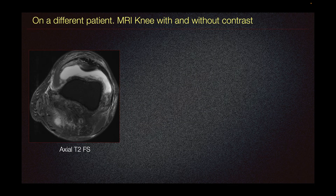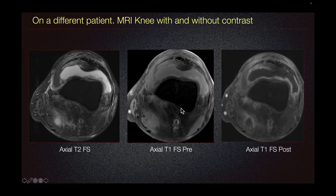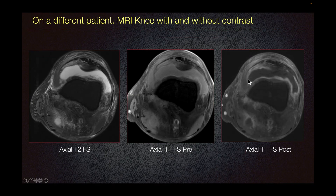On a different patient, again, we have MRI knee with and without contrast. We can see this non-contrast axial T2 fat sat imaging demonstrating large joint effusion with likely some synovial thickening in the posterior margin. This is better characterized on our T1 fat sat post-contrast imaging, where we can see the synovial thickening pretty clearly — there are fronds in the posterior margin and also circumferentially, consistent with synovitis.